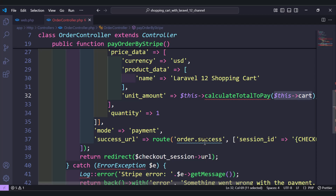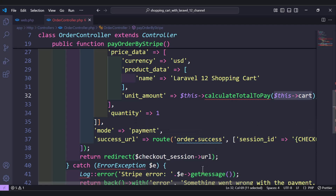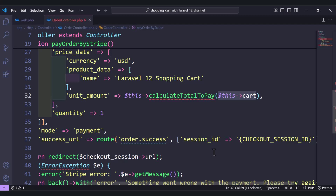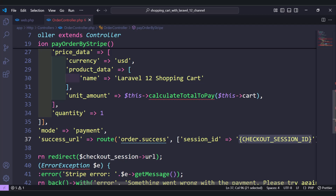Once the payment is done successfully, we return the user to a route — not an array route — which is `order.success`. We'll create it later. We send the session ID, and we need the checkout session ID to prevent the user from accessing the order success route unless they've paid. Use curly braces and `CHECKOUT_SESSION_ID` in uppercase — don't use anything else.